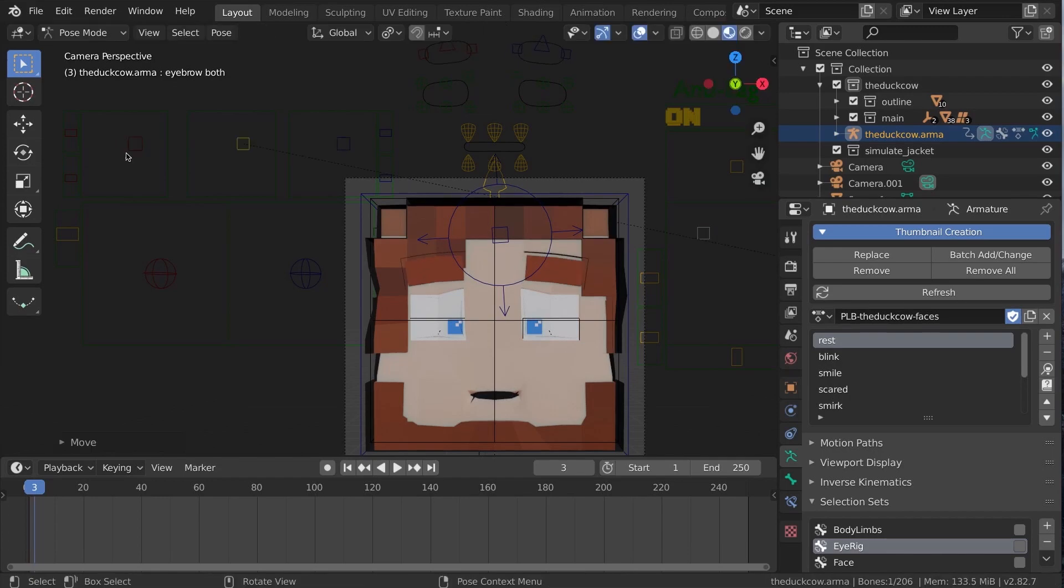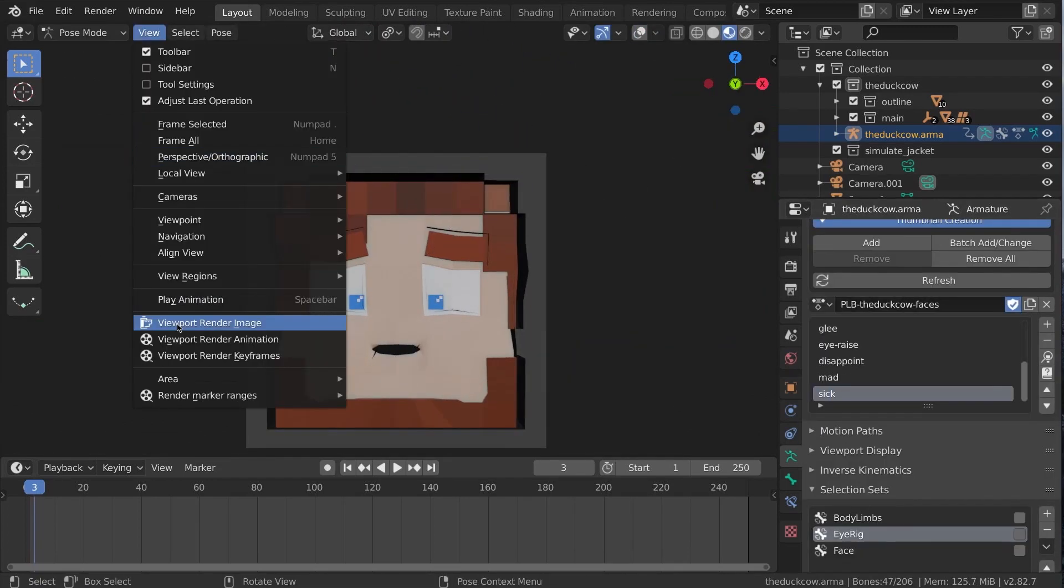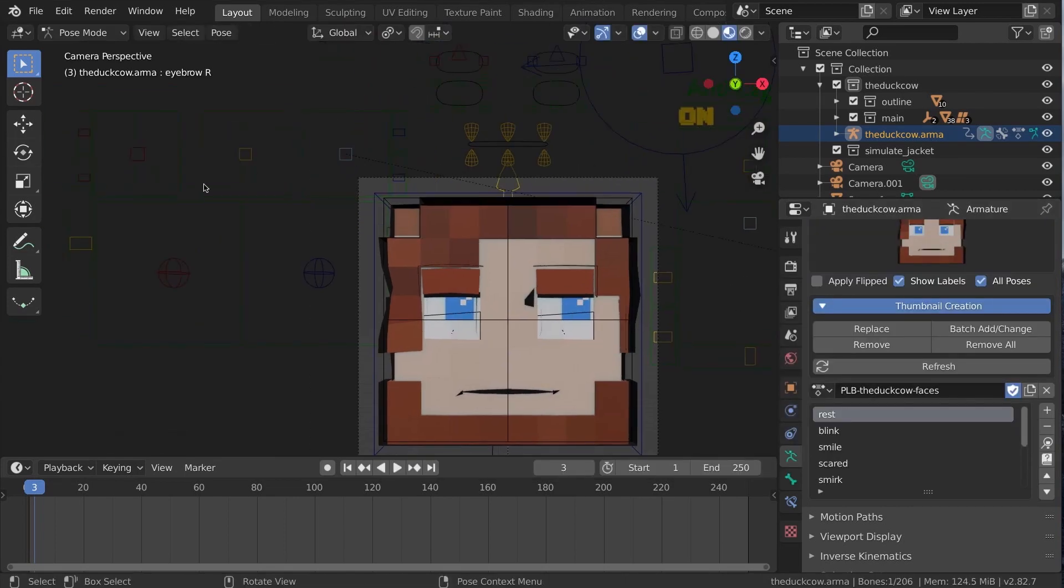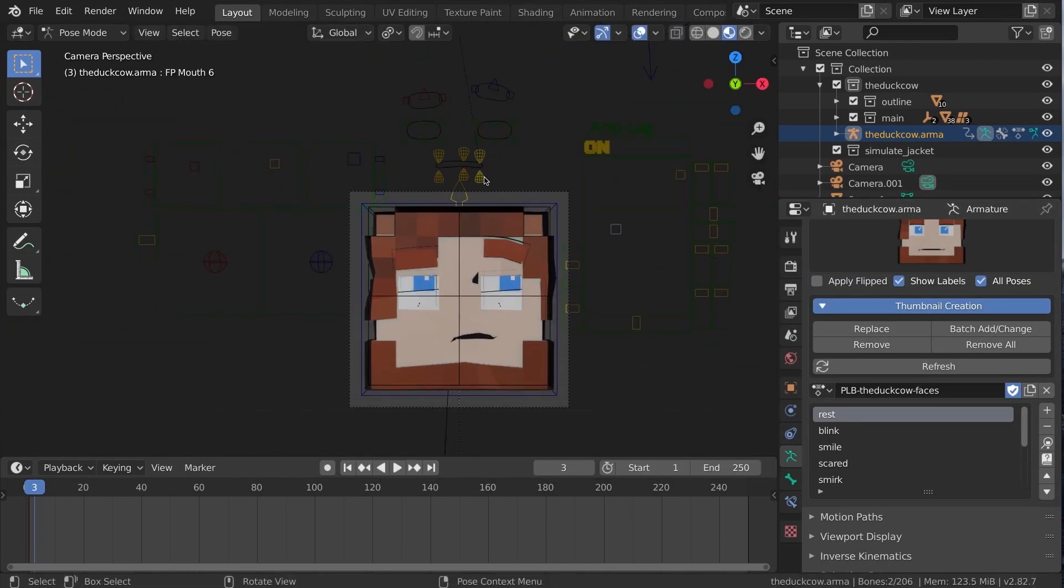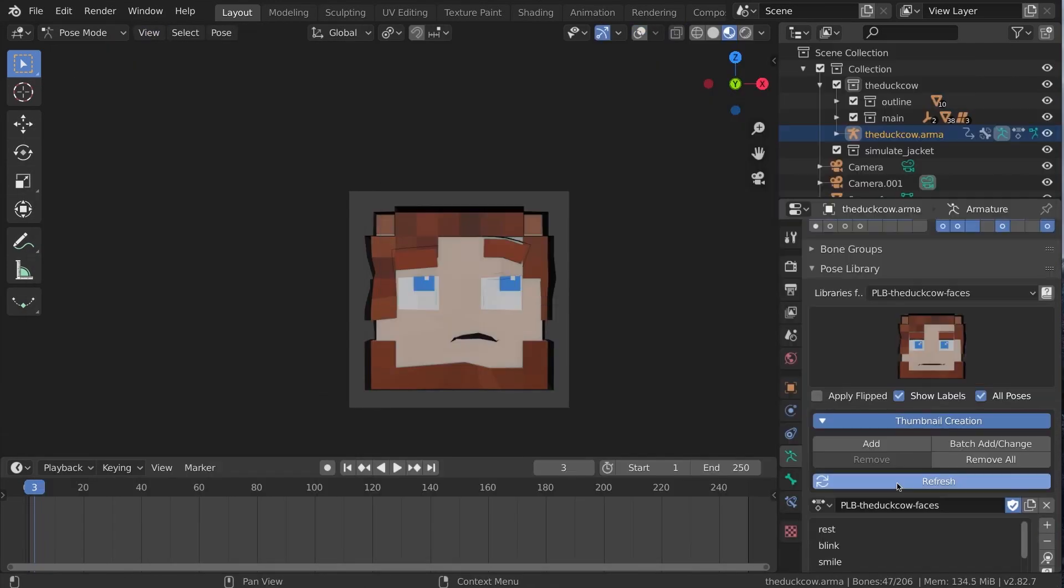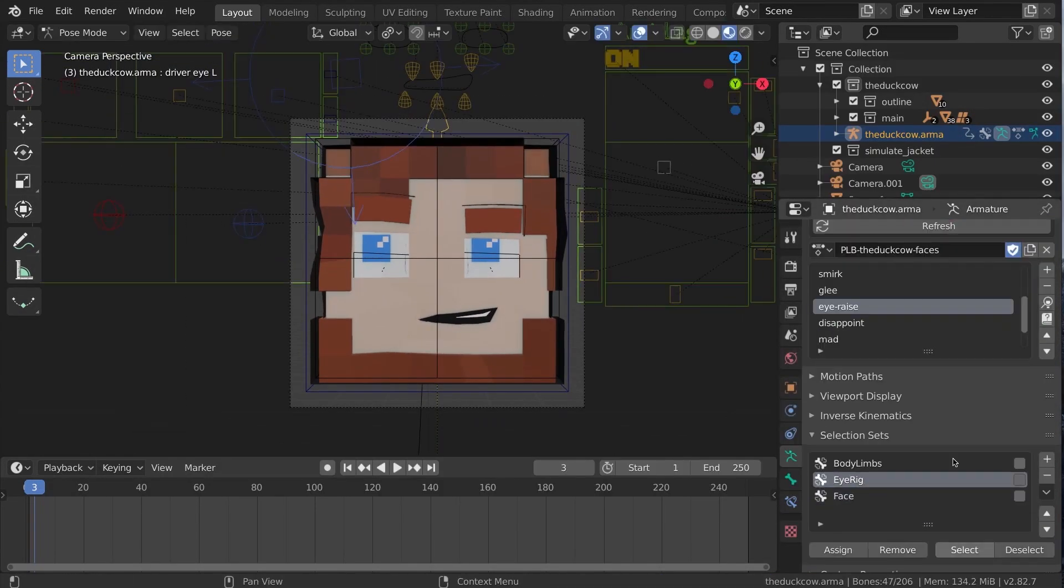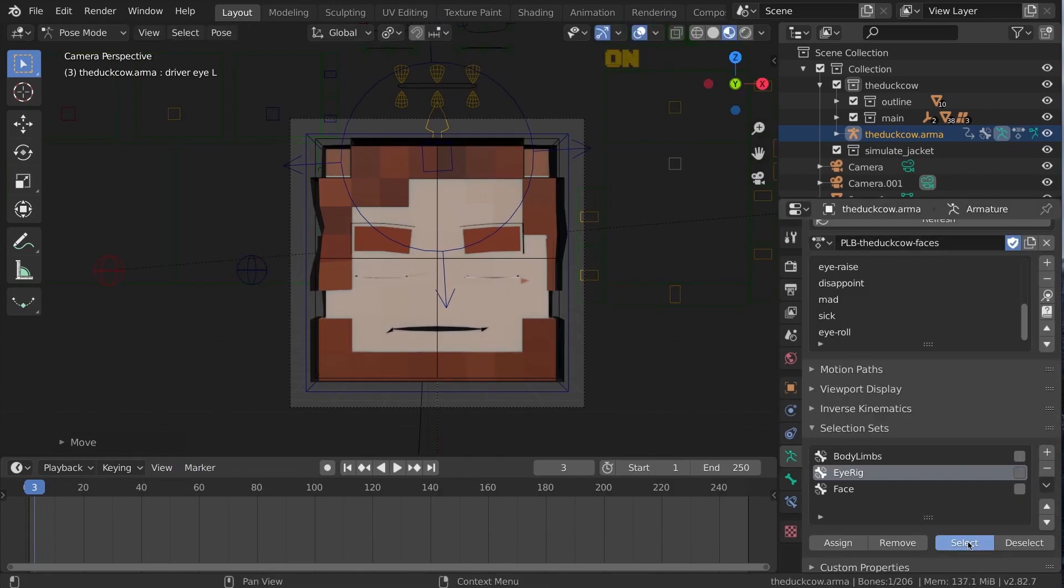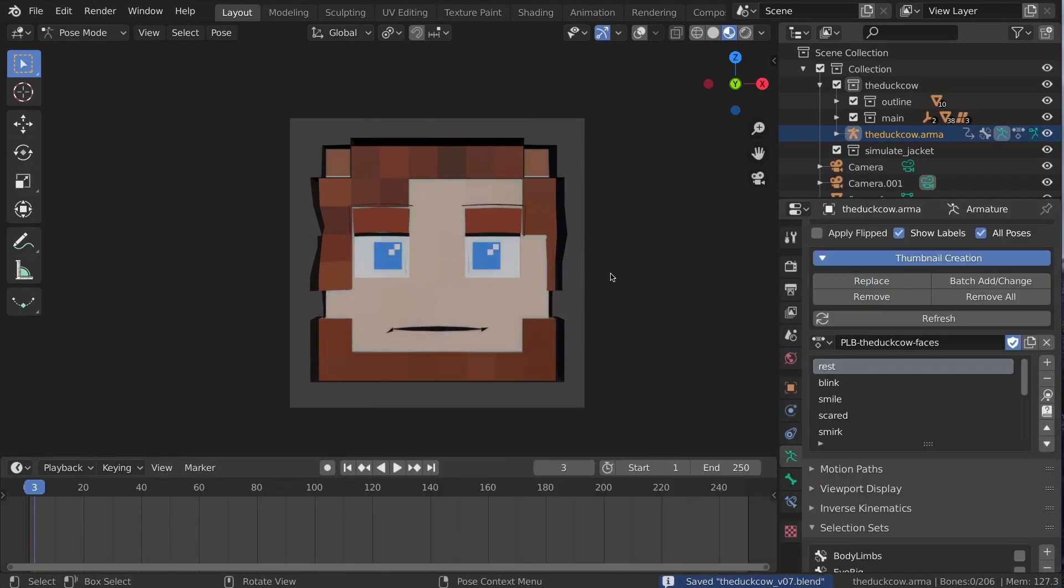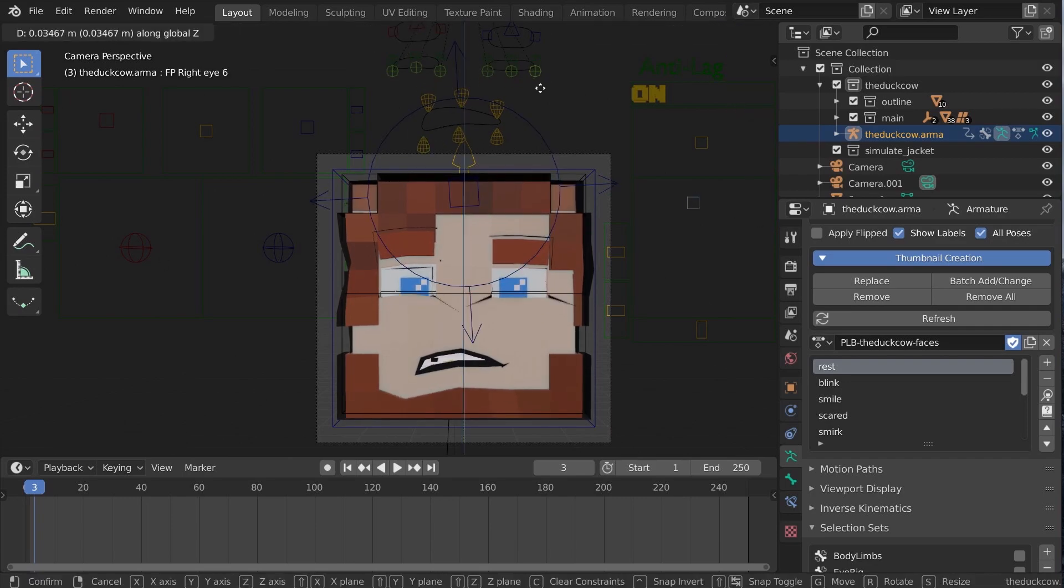Part of what makes this consistent is also the use of selection sets kind of at the bottom right there. This is a tool that lets you define a set of bones to be grouped, so that when you click on one of those selection sets it's going to select all the bones in that group. That way I'm always very consistent in which bones are actually applied for each of these poses.